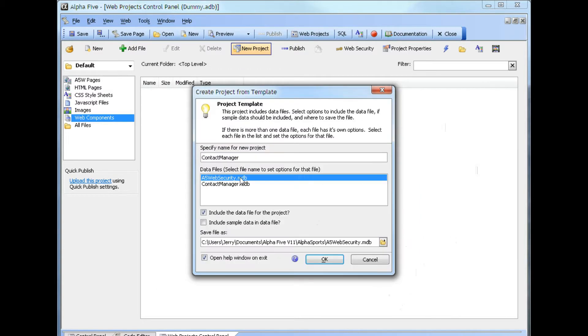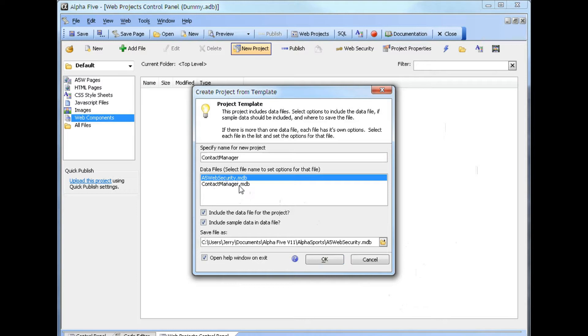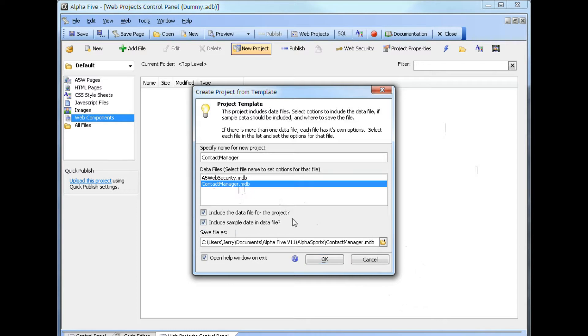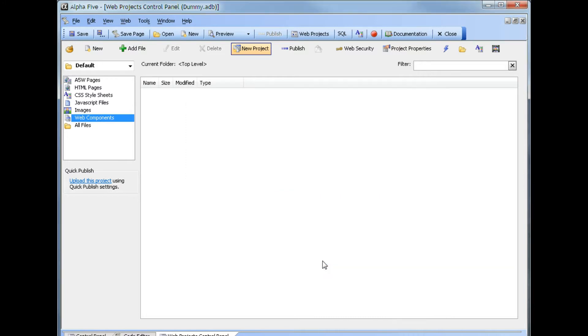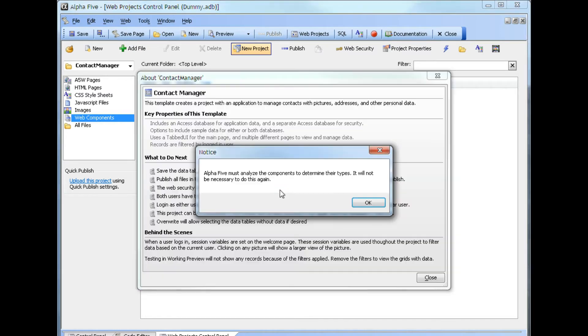If we look at this, we can see it has already entered the name contact manager. We have two data files, one for web security and one for the actual data. We're going to include the data file for the web security and also include sample data for the contact manager. And we're going to open a help window and exit. We click OK. It starts copying the files from the system into the template.